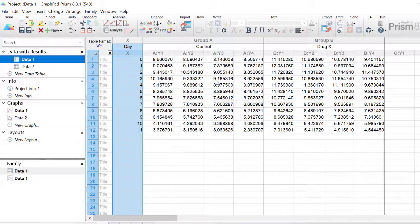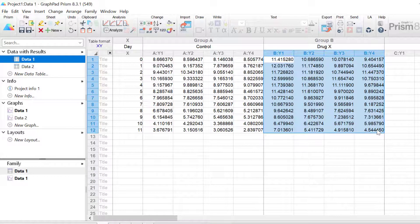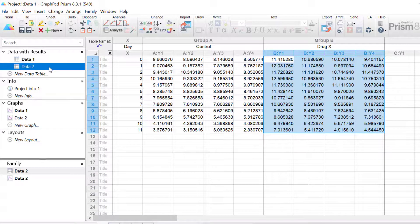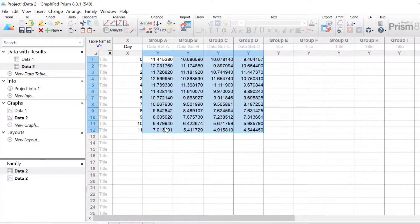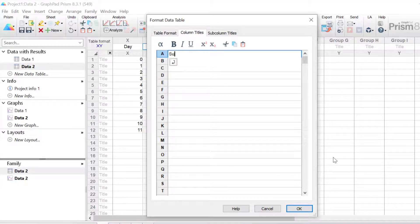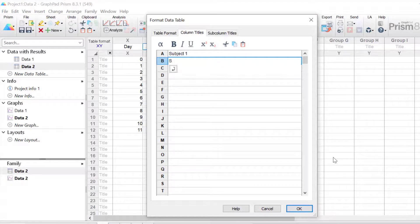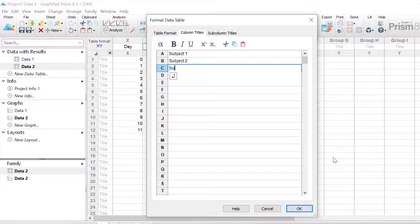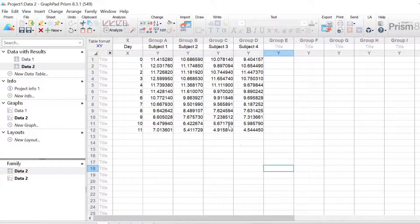Next I'm going to go back to the original data sheet and select to copy the replicate data for drug X only, then copy this into the Y columns in the new data sheet. I want to give my replicates different titles, so I'll double click on the title cell of the Y columns to open up the format data table window and enter a title for each column — subject1, subject2, subject3, and subject4 — then click OK. Now we have our data table set up.